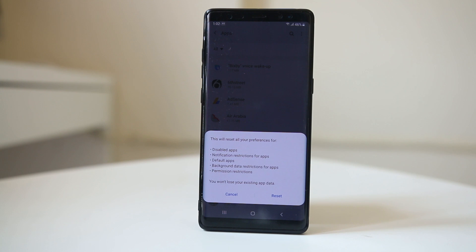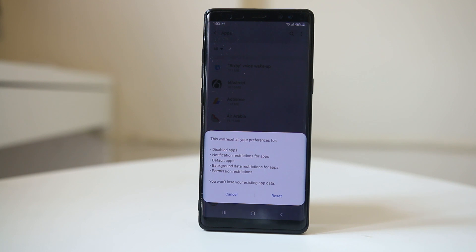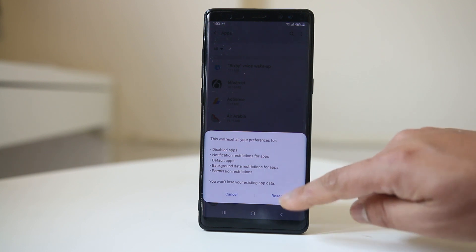Here you can see what it will do. It will enable the disabled apps, change the notification settings back to the original, and the default apps will also be changed. All of these will be reset when you reset the app preferences. If you want, select Reset.